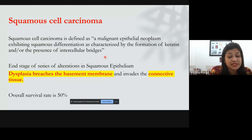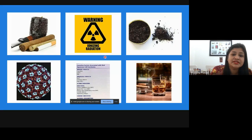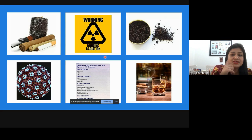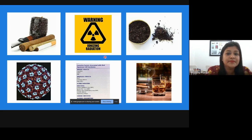An important fact about squamous cell carcinoma is that the overall five-year survival rate is just 50 percent — half and half. You cannot really assure the patient of longevity. Let's see what are the causative factors associated with oral squamous cell carcinoma.